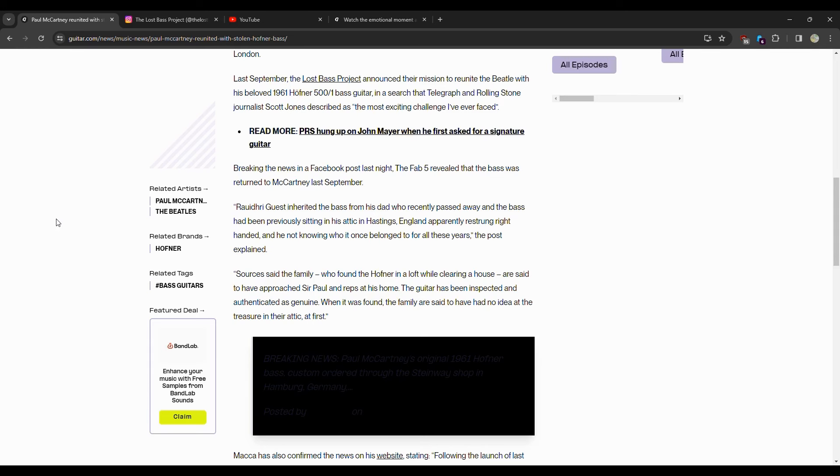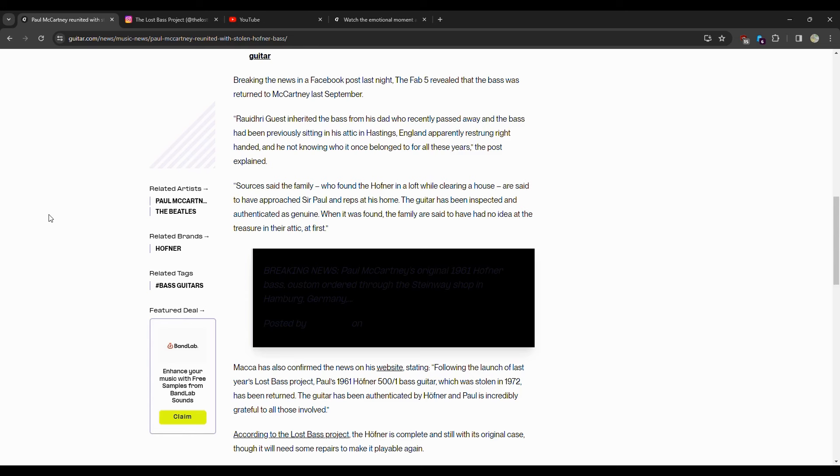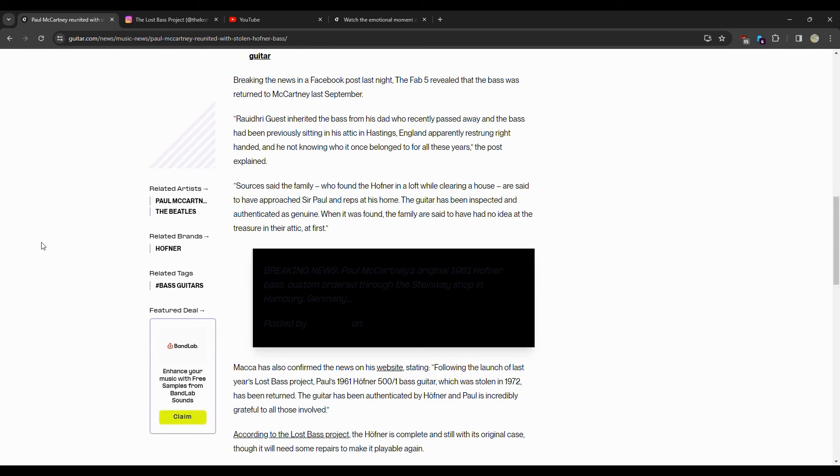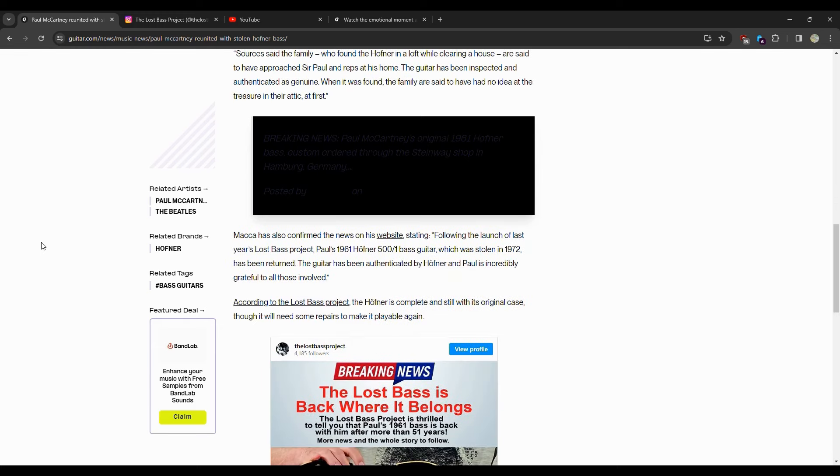The bass had been previously sitting in the attic of Hastings, England, apparently restrung right-handed and not knowing who it once belonged to for all these years. The family who found the Höfner in the loft while cleaning a house approached Sir Paul and his reps. The guitar had been inspected and authenticated as genuine when it was found. The family said they had no idea of the treasure in their attic at first.